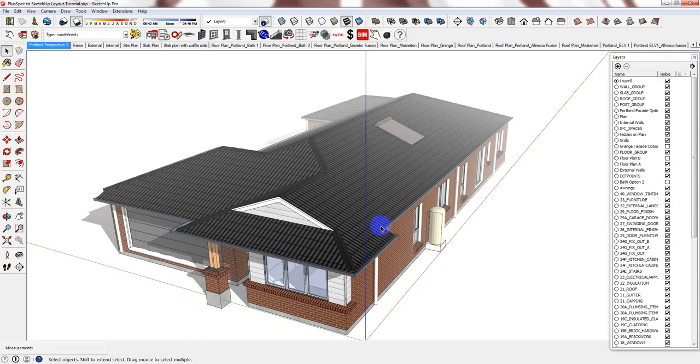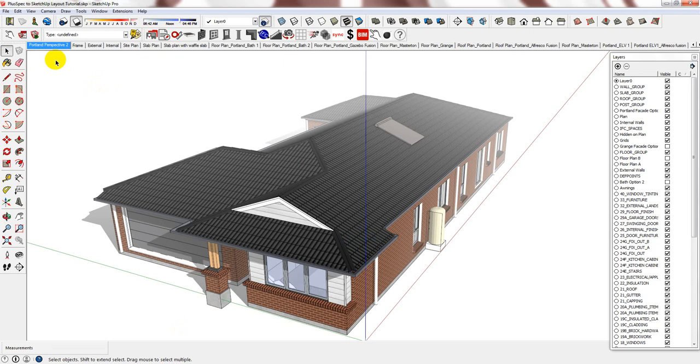So, how do you bring your model into Layout? Well, you can do it two ways. One, you can open Layout and then just insert the SketchUp drawing that you wanted to insert. And also note that you can create multiple different SketchUp files and insert multiple files into a single Layout documentation set.